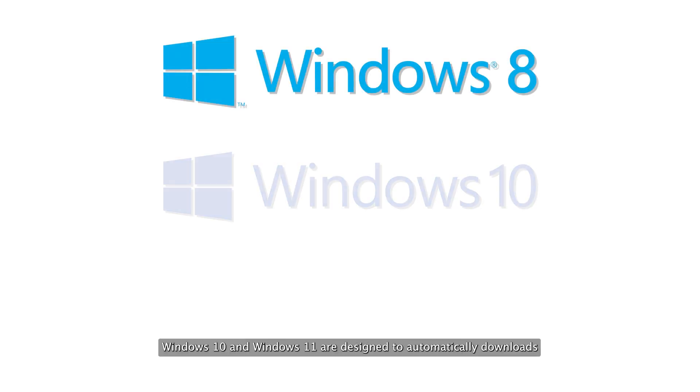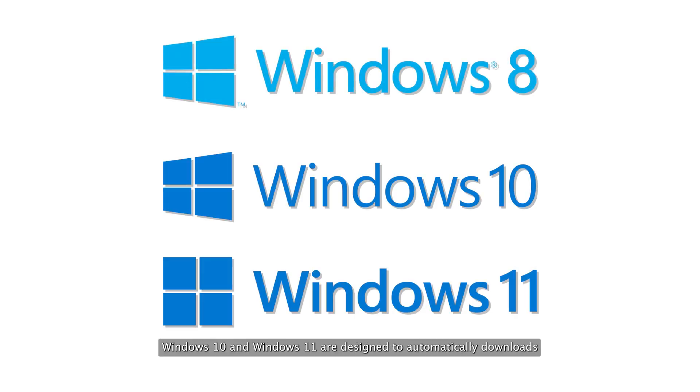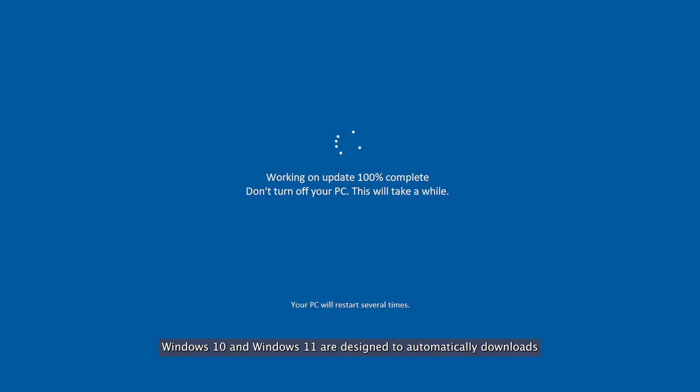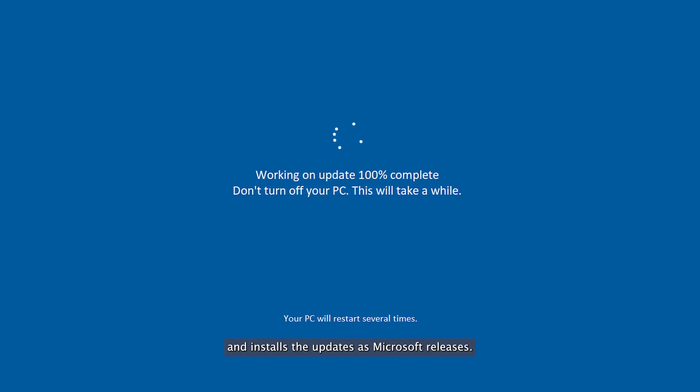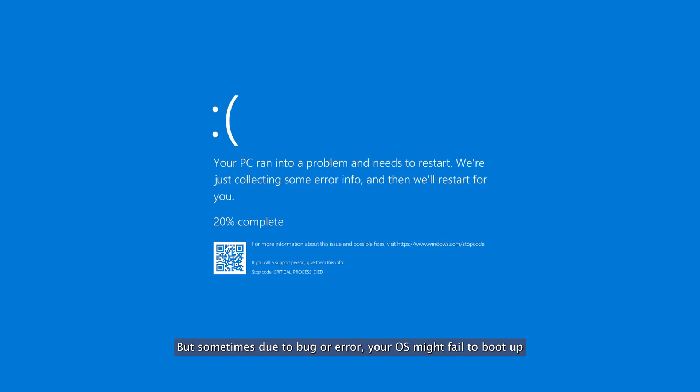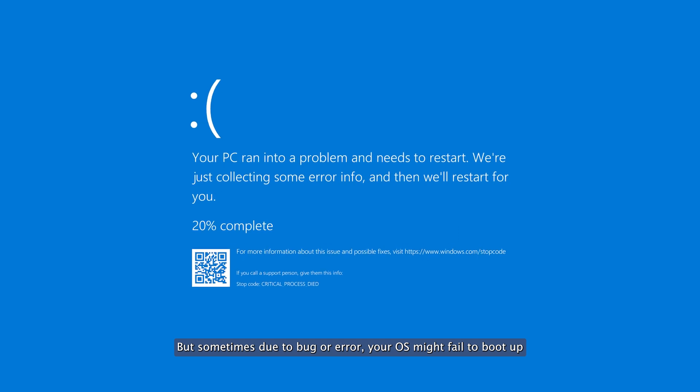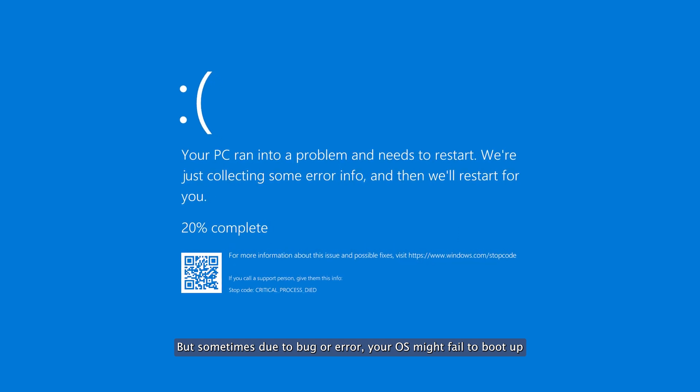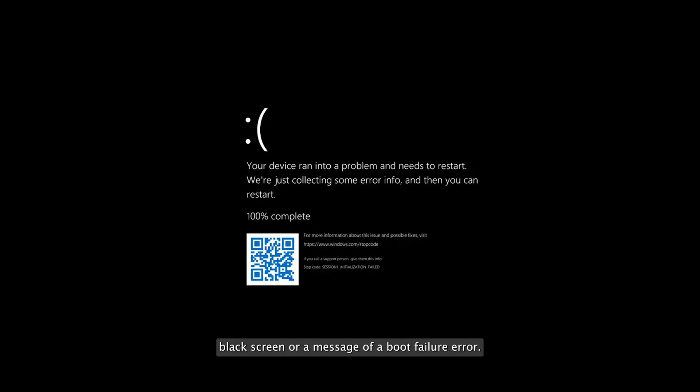Windows 8, Windows 10, and Windows 11 are designed to automatically download and install updates as Microsoft releases them. But sometimes due to a bug or error, your OS might fail to boot up and takes you to a blue screen,